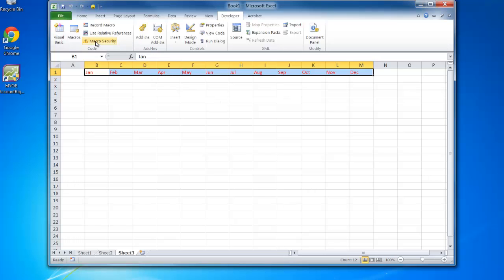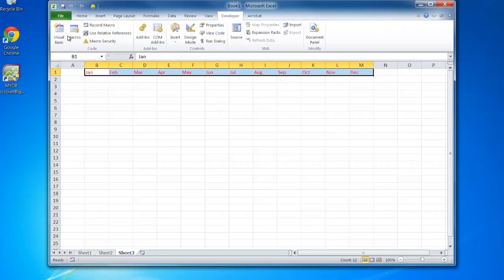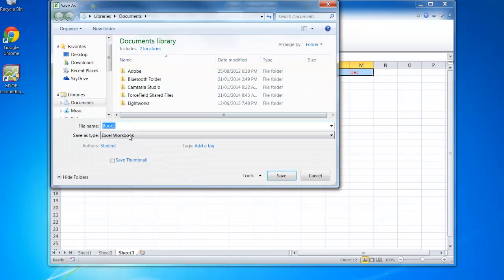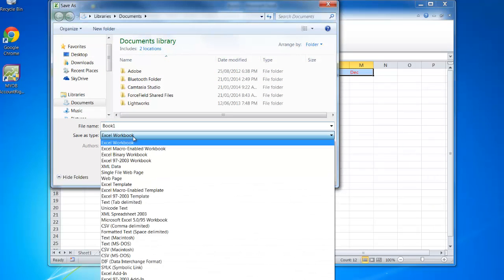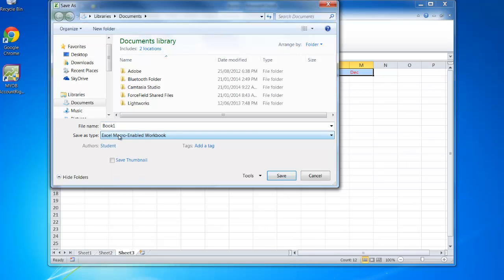When you're saving in Excel 2007 and 2010, you must remember when you go to save as, not to save the file as an Excel workbook, but as what's called a macro-enabled workbook. That way it saves the macro code in the file and it's available elsewhere. I'll call the file 'months' as a macro-enabled workbook.